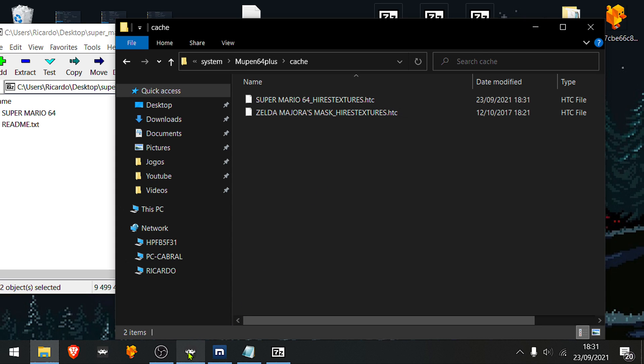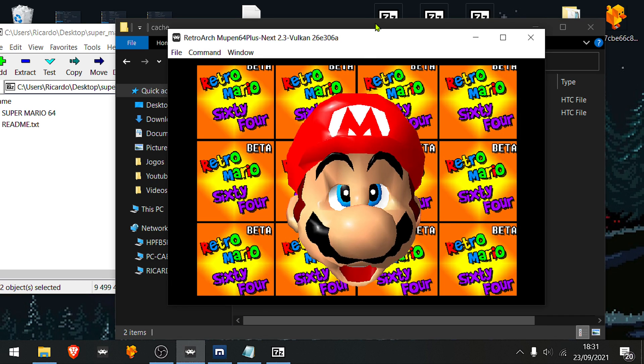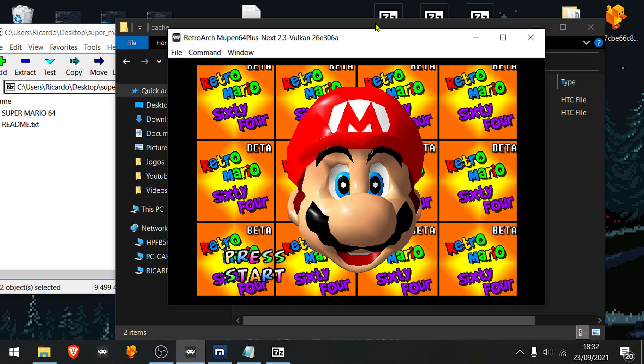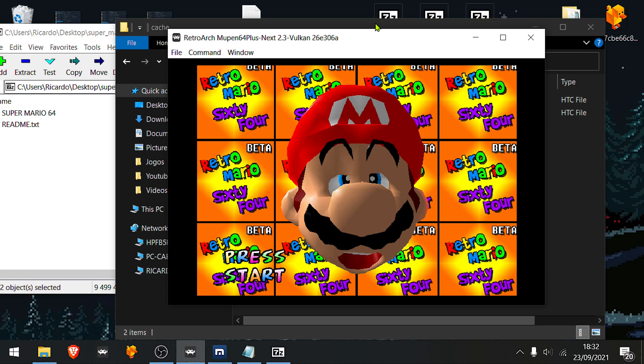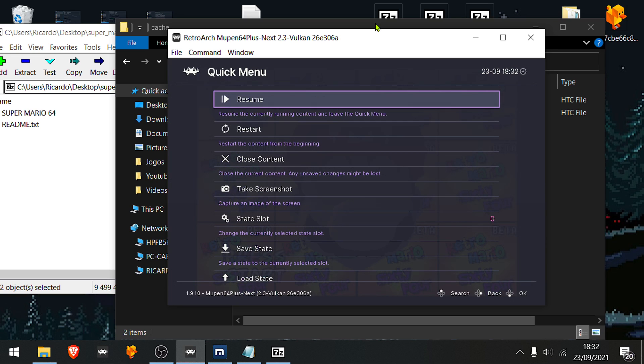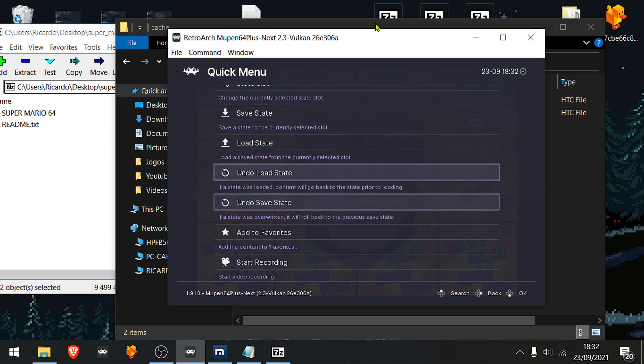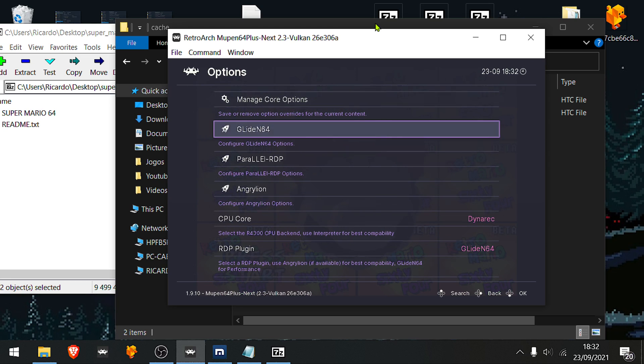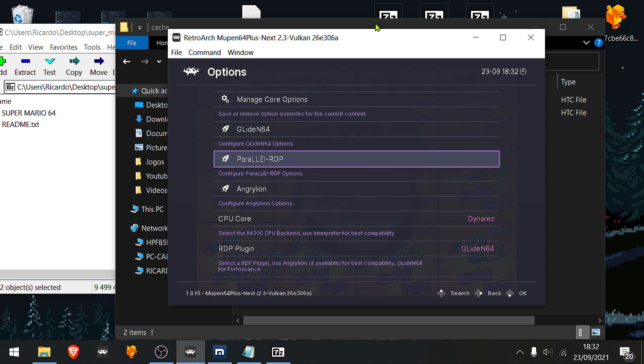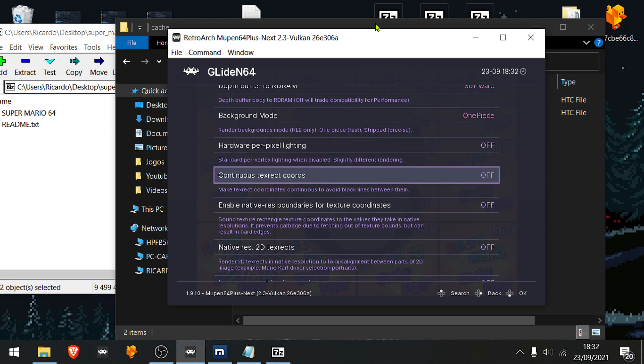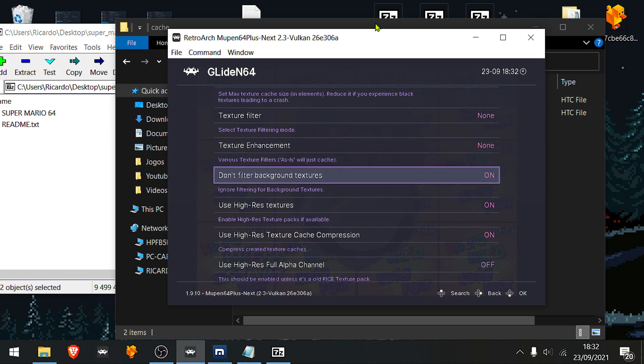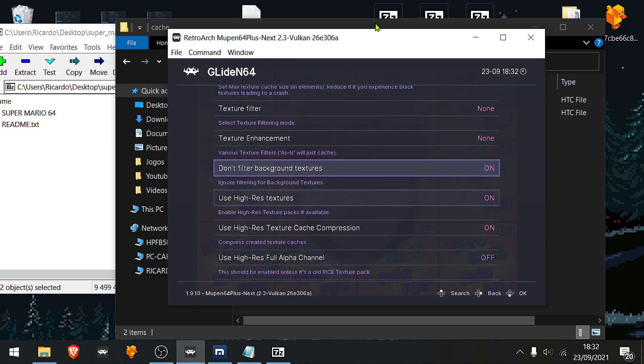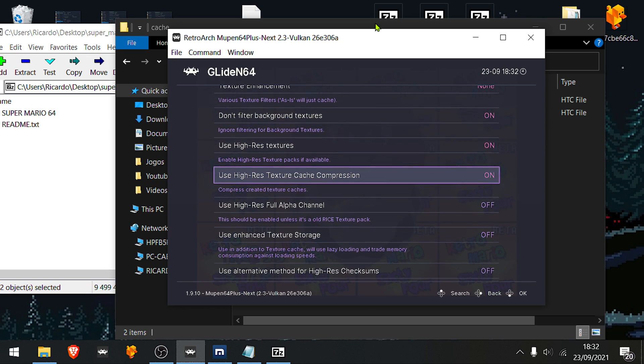And if you don't want RetroArch to compress your textures, if you want to use uncompressed textures for whatever reason, go to the quick menu. Then go to options, Glide N64, scroll down to hires textures, and disable use hires texture cache compression. Now RetroArch will not compress the textures automatically for you.